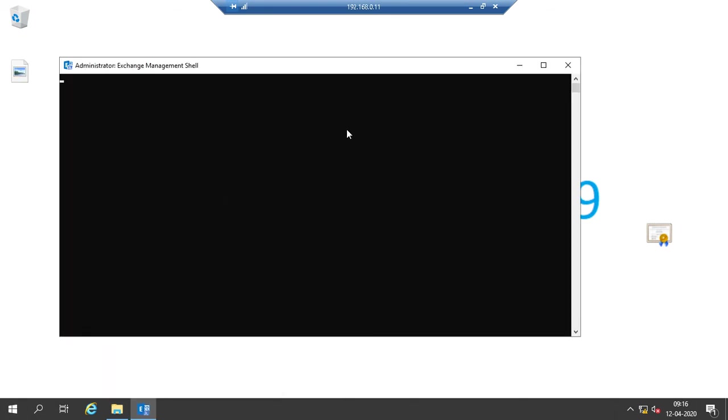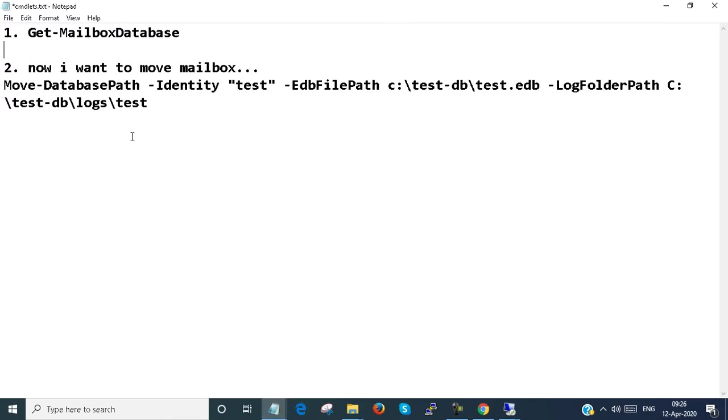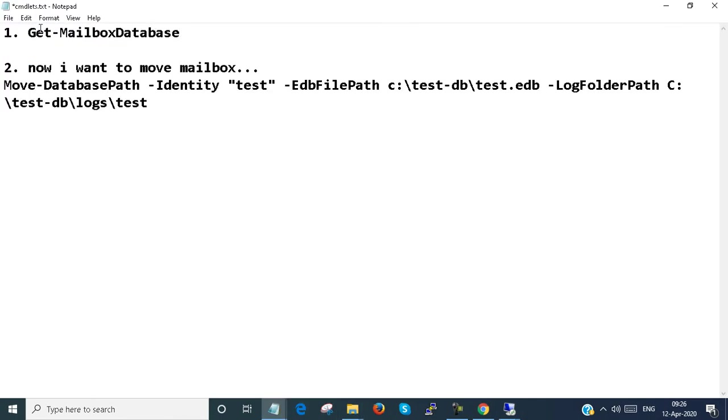At first, we provide a command: get-mailbox database to show how many databases we have.